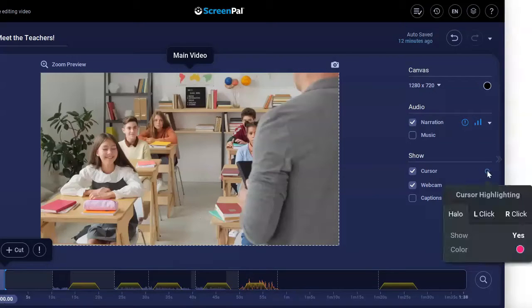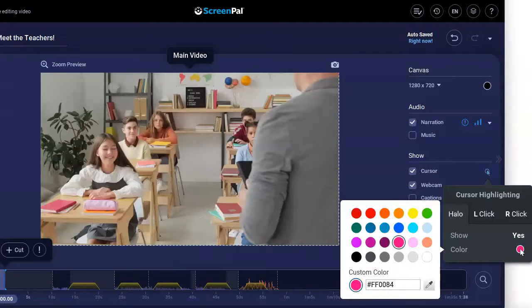To switch off the cursor highlighting, just click here to select No. To choose a different color for the cursor highlighting, click on this box and select a color.